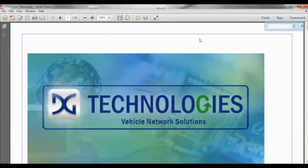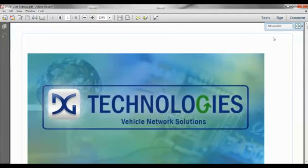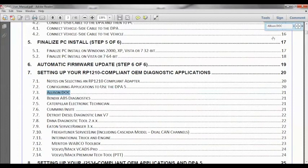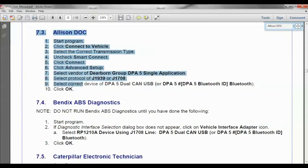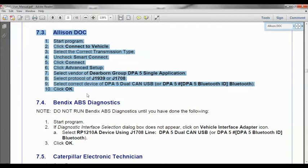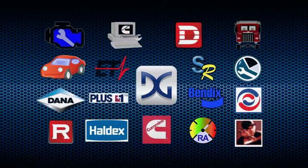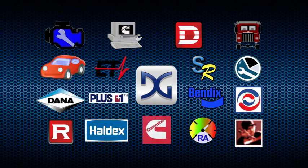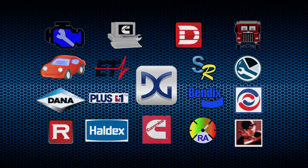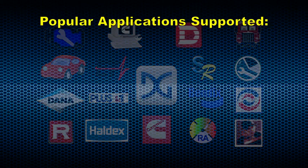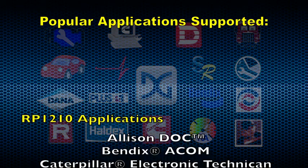In this example, I want to know how to configure Allison Doc software. Type in Allison Doc and hit Enter. The search will take you to the software setup instructions for OEM diagnostic applications. Click on the highlighted Allison Doc text. It will take you to the section in the manual that provides instructions for configuring the Allison Doc software. Here, you will find instructions on how to configure many of the most common OEM applications. Follow the instructions provided and your software will be configured for use with the DPA5. Please note, every OEM software package uses a unique configuration and will need to be configured for use with the DPA5 or it will not work.